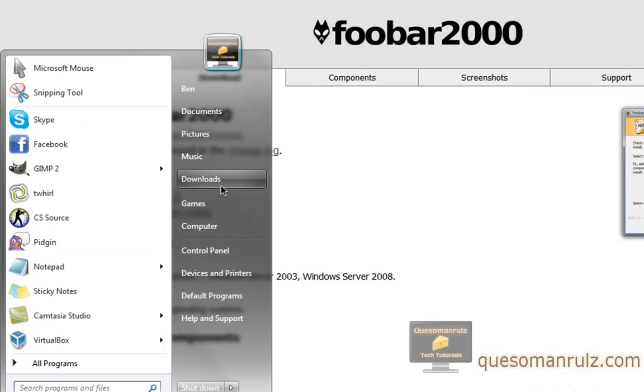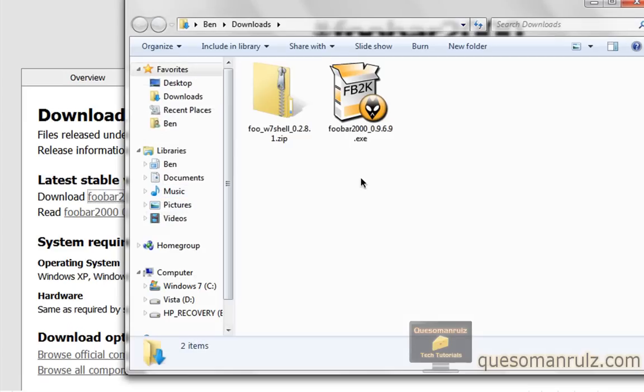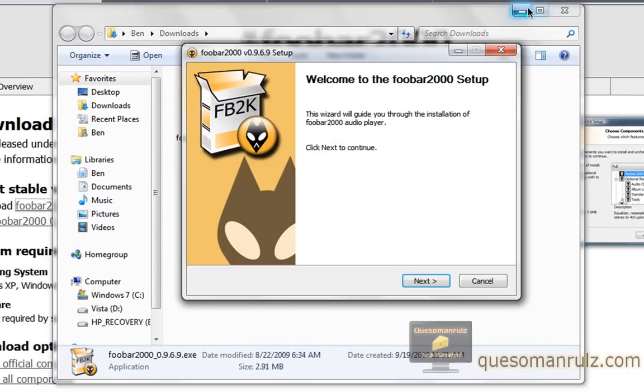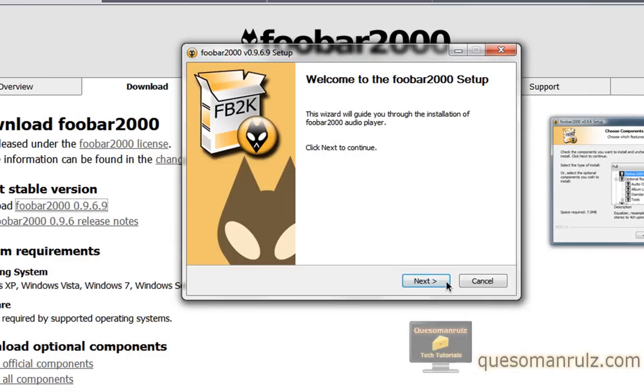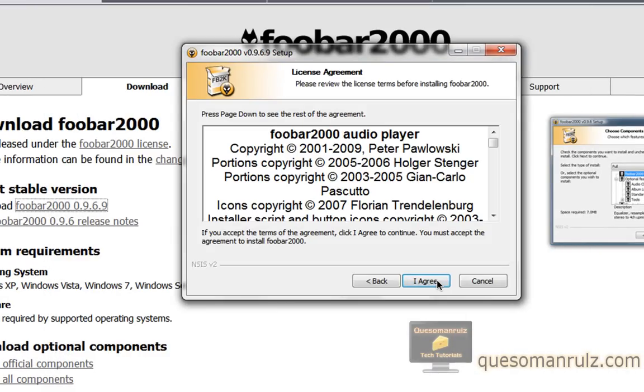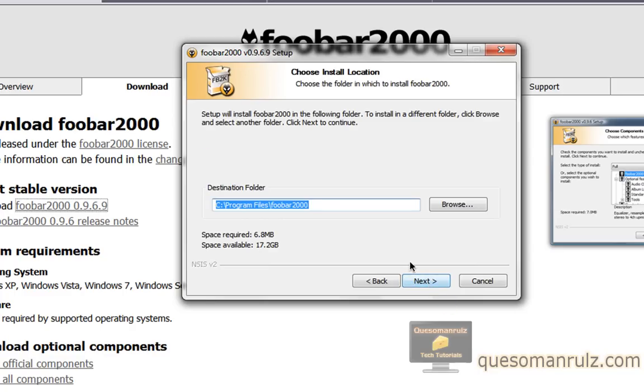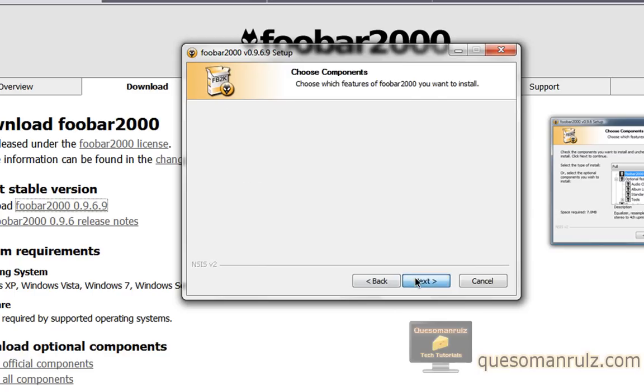So once you've downloaded it, you can go ahead and open up where you saved it, and double click the installer. Just click next, click I agree. It also has a portable version for your flash drive if you want to use it. It's very nice. But I'm going to go ahead and do the standard and choose where you want to install it to.